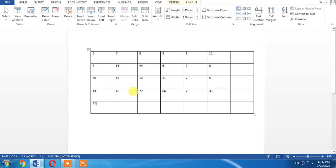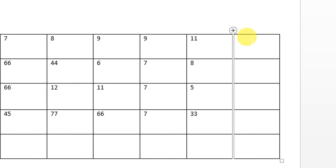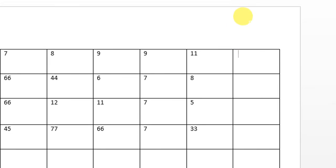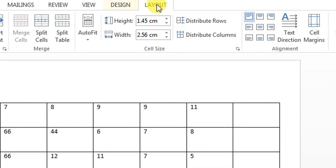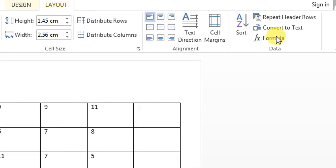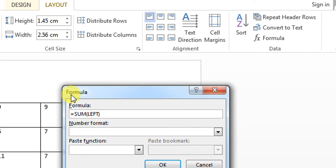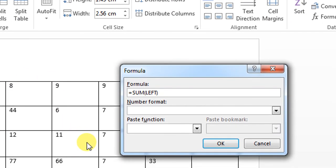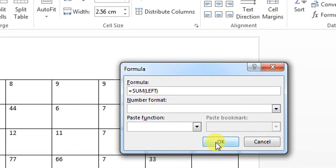You can do this same process in rows. I want to add all the entries in the first row, so I will click the last column where I want the result. Then again Layout, Formula, and here you can see the option 'sum left'. Click OK and